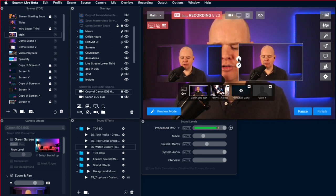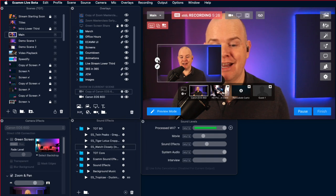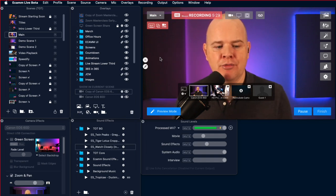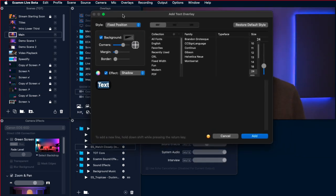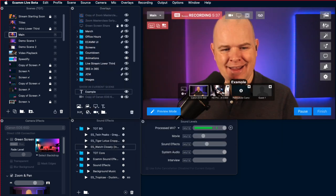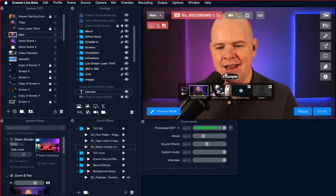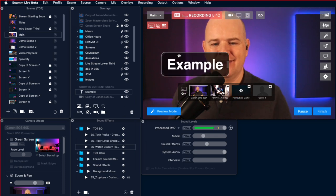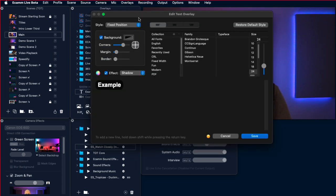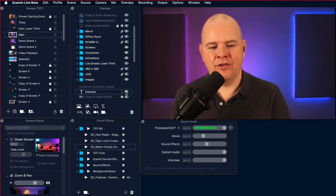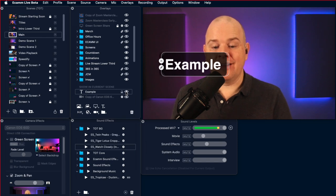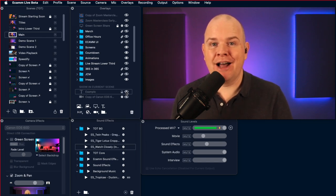Another thing you can do with overlays is add fly-in transitions. Before, you may have been familiar with this for text overlays — you can have the style, the position, fly-in from the left or right. If I save that and toggle the text overlay on and off, you can see it flies in and out. Well, now we've also got that for image overlays and camera overlays as well.